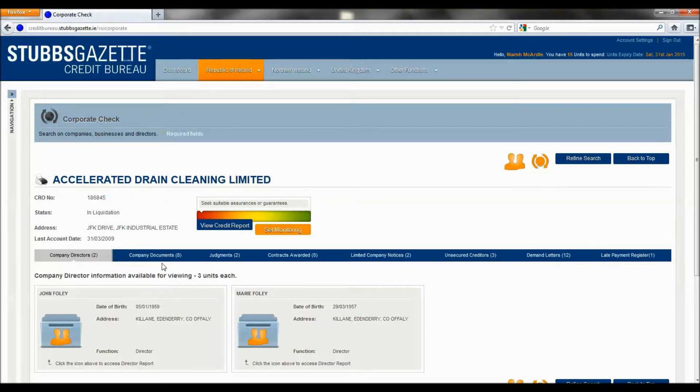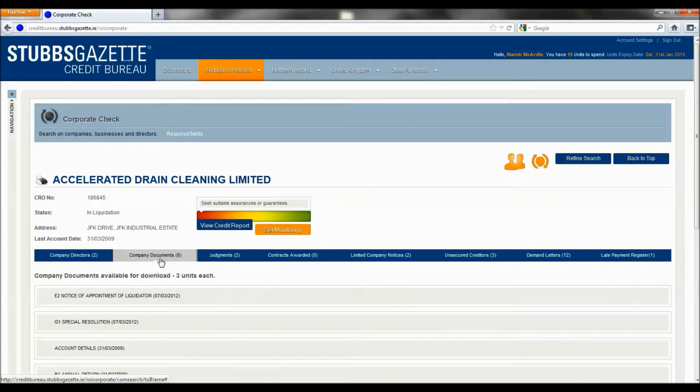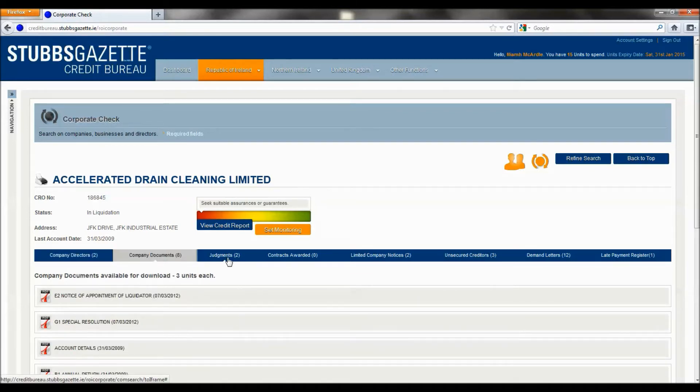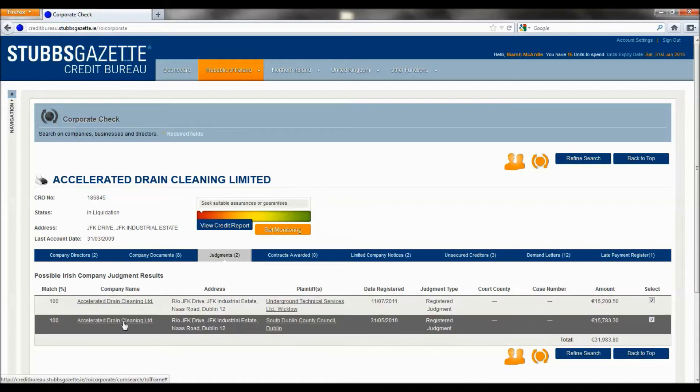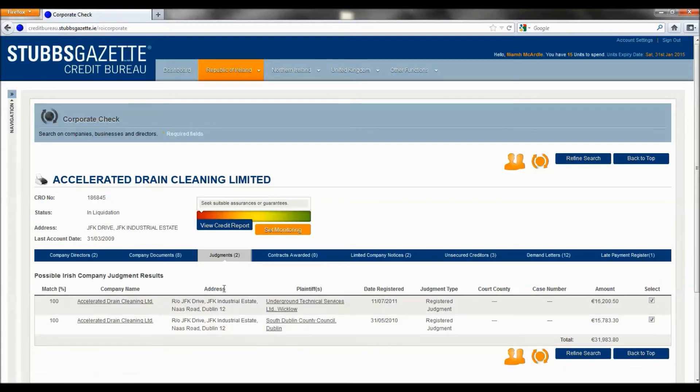You can also see the eight company documents available for download. The two judgments registered against Accelerated Drain Cleaning Limited.